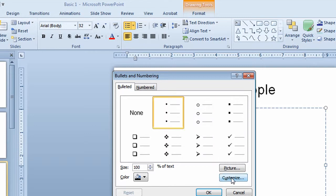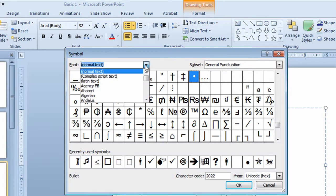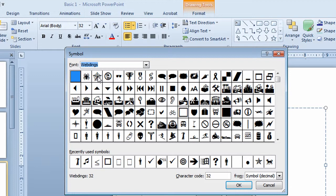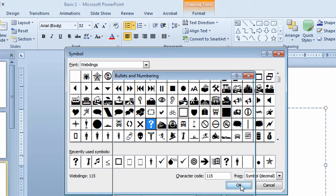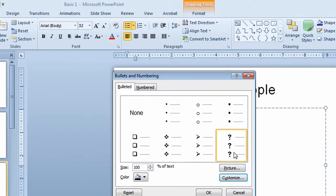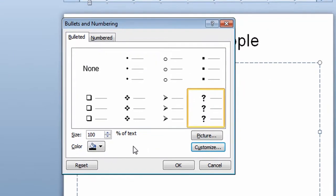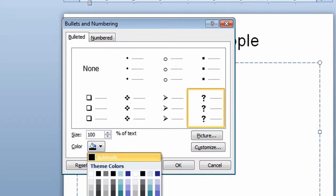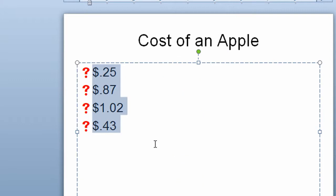I'll go to customize in the bottom right hand corner. I'll change to web dings again and this time I'm going to put maybe a question mark on as my bullet. I'll click on that. I'll click OK. It shows me a preview. Now if I chose to I could change the size of the bullet by changing this over here. I'll leave it at 100%. I could also change the color of it by choosing the color button. In this case I will change it to red and I'll click OK and I've now made a change to the look of the bullet on the entire slide.